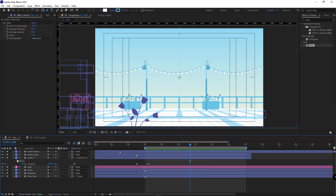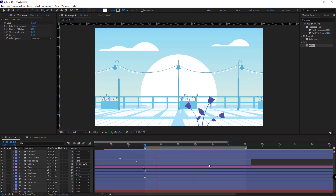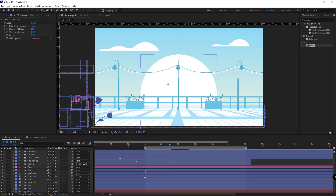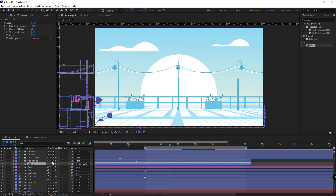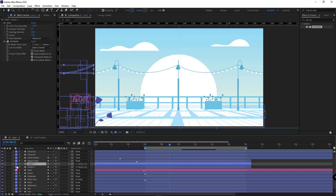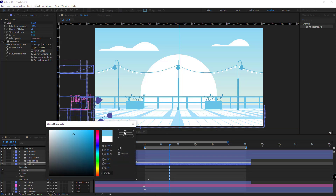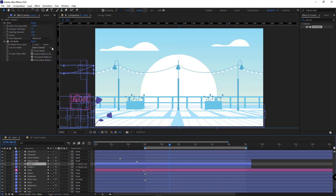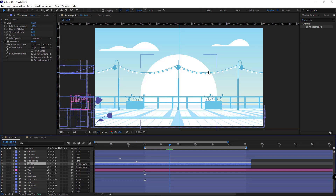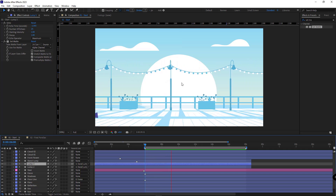I make all the layers visible to see the final results. There is one simple problem: when the string lights are in front of the sun they are not visible anymore. To fix that, I duplicate the string layer, apply a matte to it, open it and hide the line, change the color of the lamps to a blue color, and then in the matte I select the sun layer — so this layer would only be visible in the sun area. Now the string lights change color in front of the sun and they are visible.